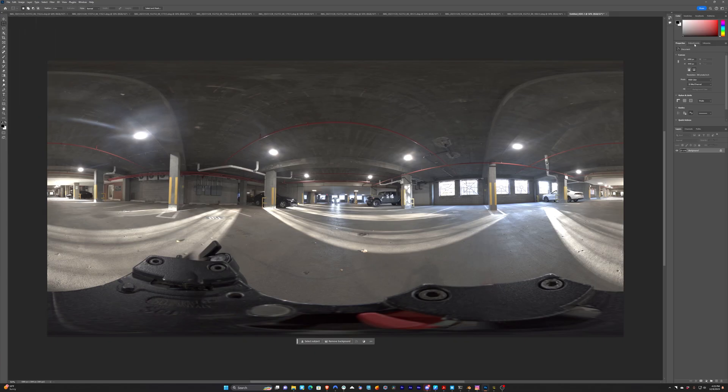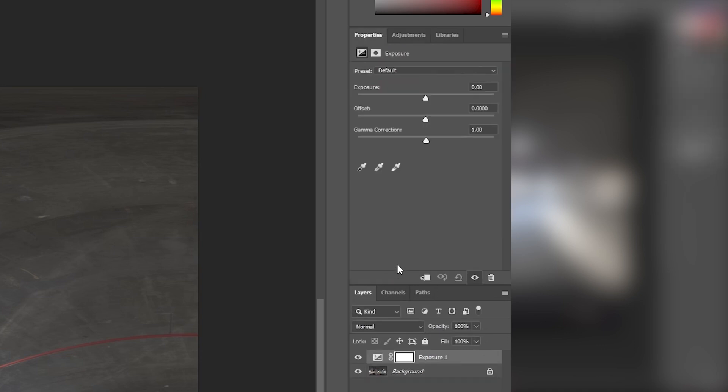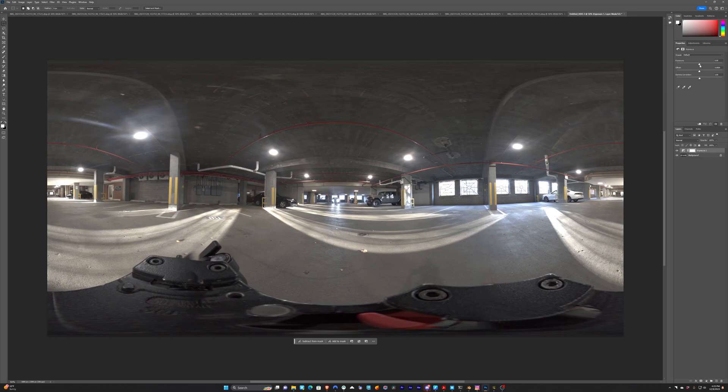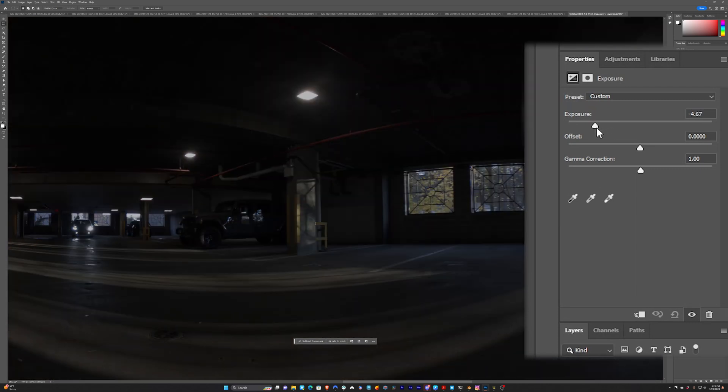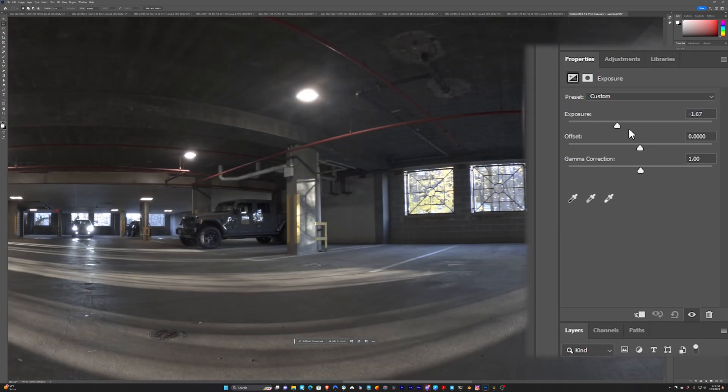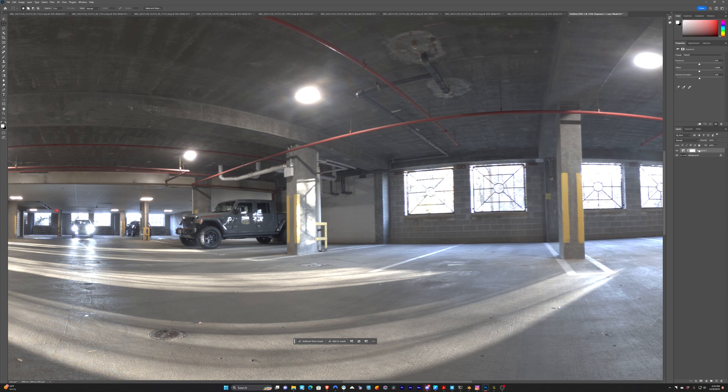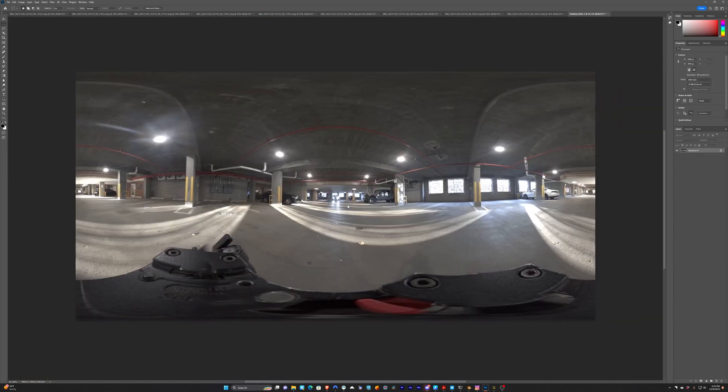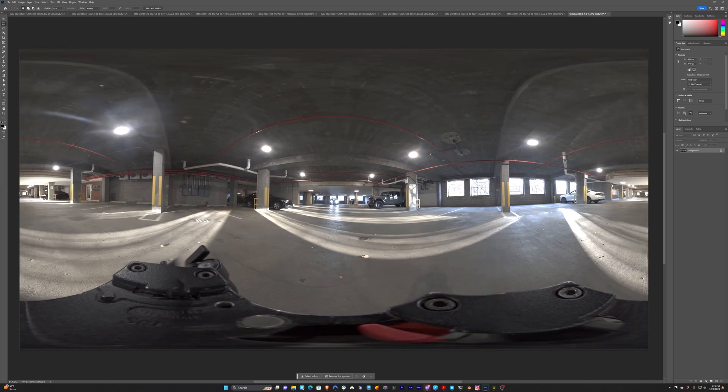And you can see if I add an adjustment layer with the Exposure effect. Now if I adjust the exposure, watch the windows here. You can see that we're preserving all that detail that's out there. So just note that. I'm going to get rid of this exposure effect because we don't need it. That lets us know that that detail is still there. We want to have access to that detail once we're in Blender.